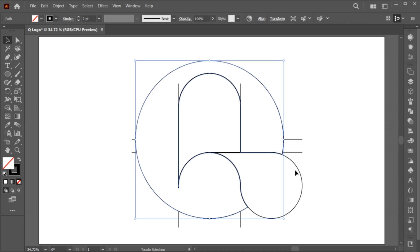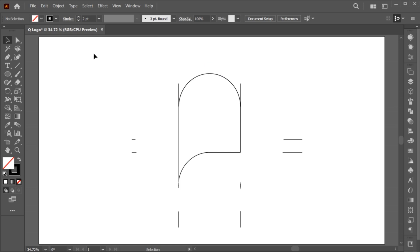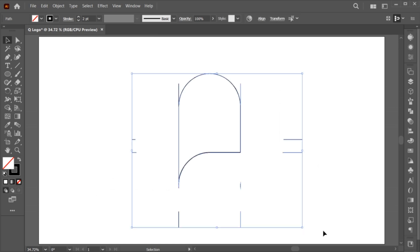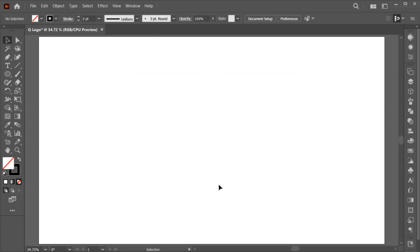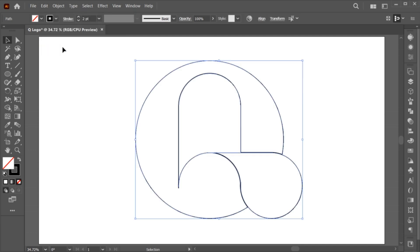Select these shapes. Go to the Edit menu, Cut and delete the extra lines. And paste it in front. And change it to the Fill.